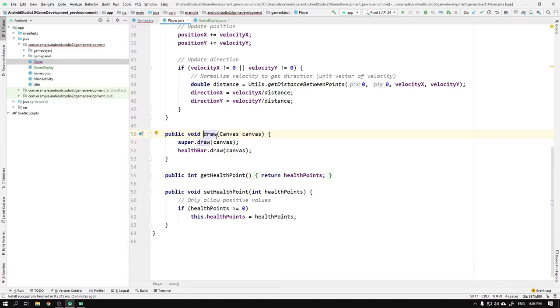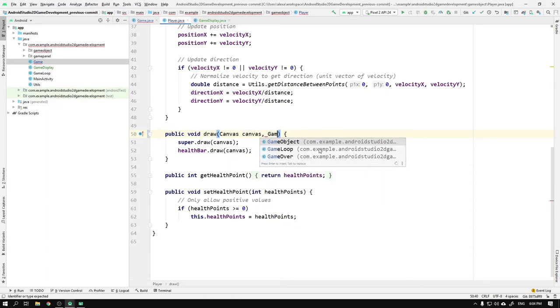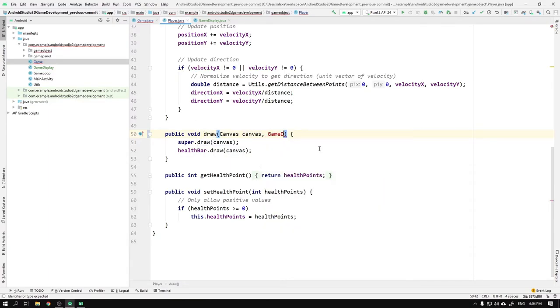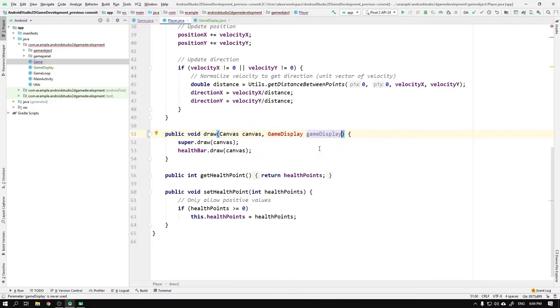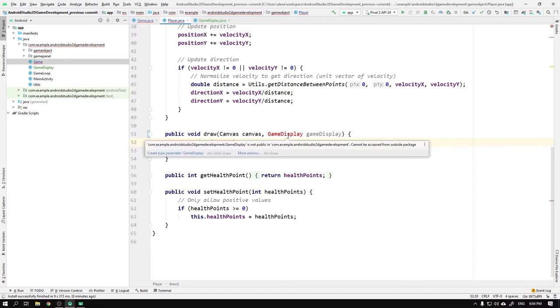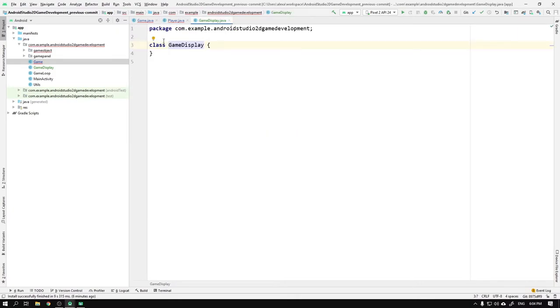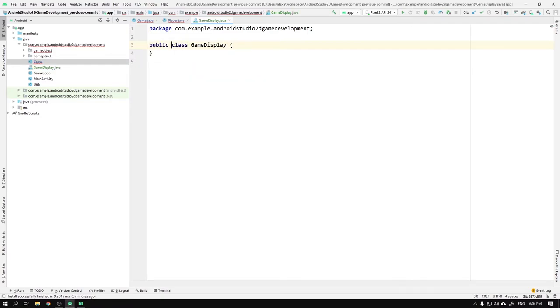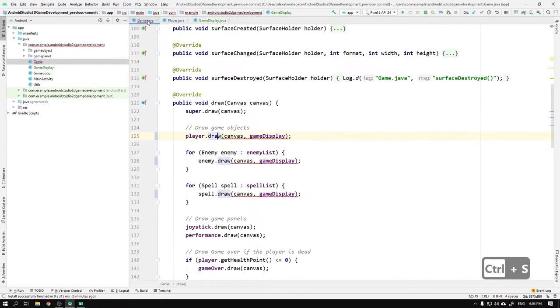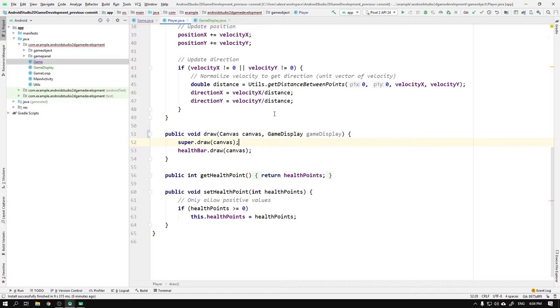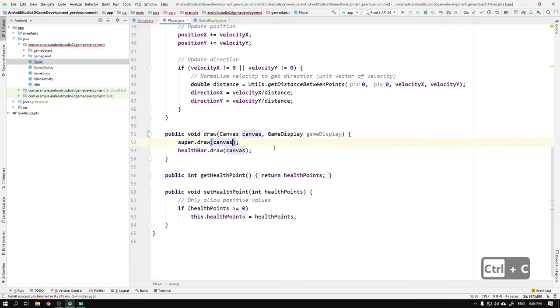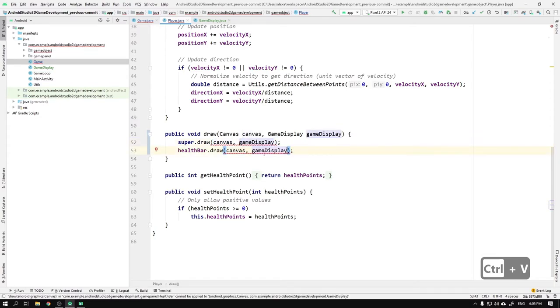Now we can move the cursor to the player's draw method and hit Ctrl+B to navigate to its implementation. Then we simply modify the method's head by adding GameDisplay gameDisplay, and we hit Alt+Return and select import GameDisplay. But it's not working! Wait a minute! It looks like the access modifier isn't allowing us to import this class, so we need to go to the GameDisplay class and declare the class to be public. Now we can swoop back again and import it.